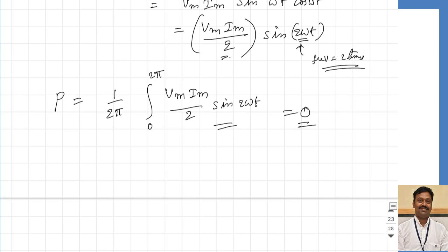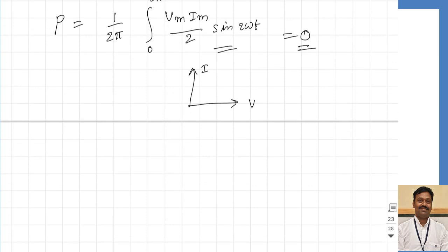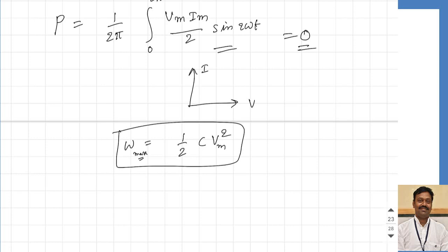In conclusion: in a capacitor, the current always leads the voltage by 90 degrees, and the power consumed by the capacitor equals zero because for one quarter cycle it takes power and for another quarter cycle it returns it. The maximum energy that can be stored in a capacitor — we know for DC the energy stored is half CV squared — but for AC, the energy is stored for a quarter cycle and discharged for another quarter cycle. The maximum instantaneous energy stored at any instant is half C into V maximum squared.